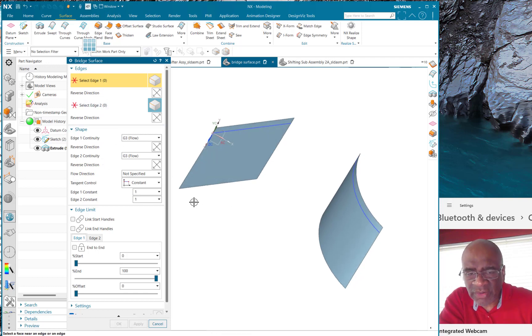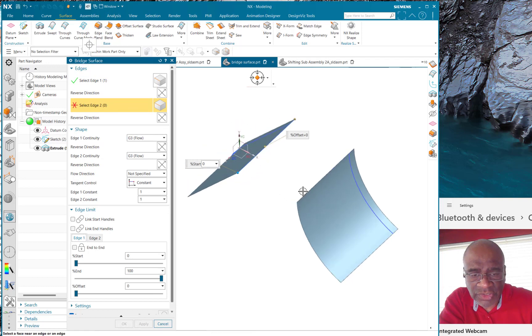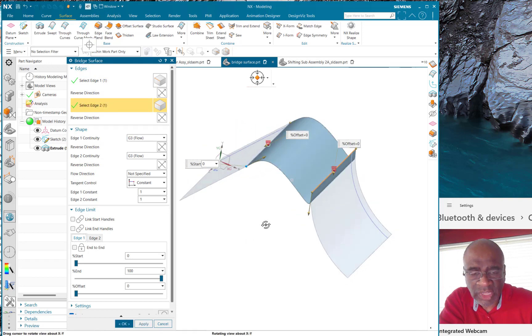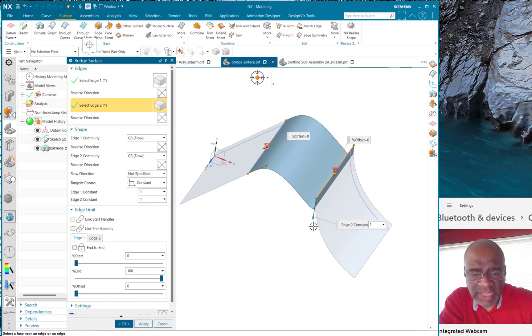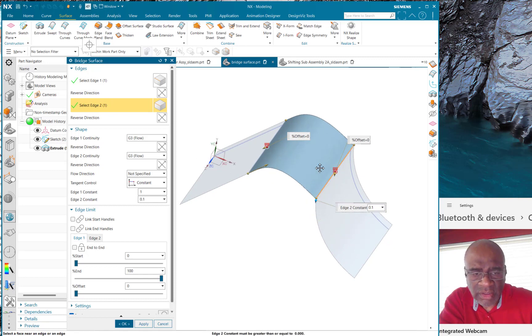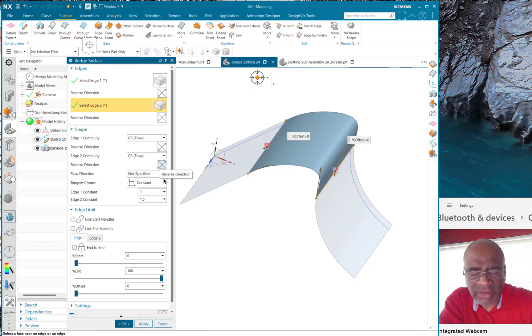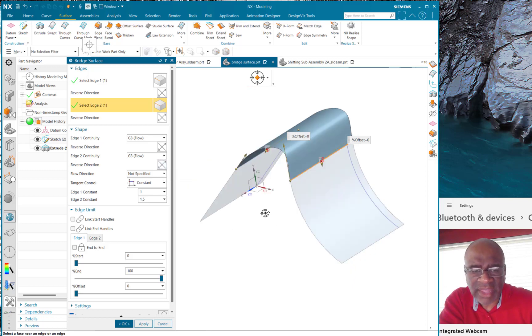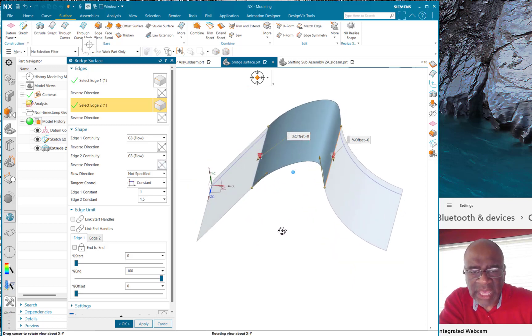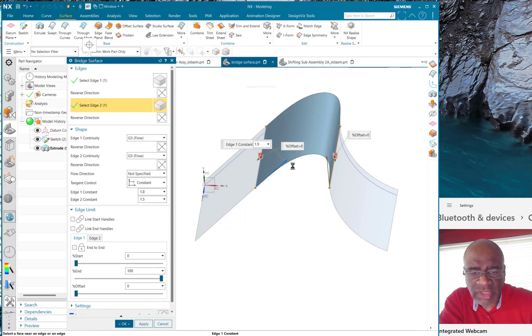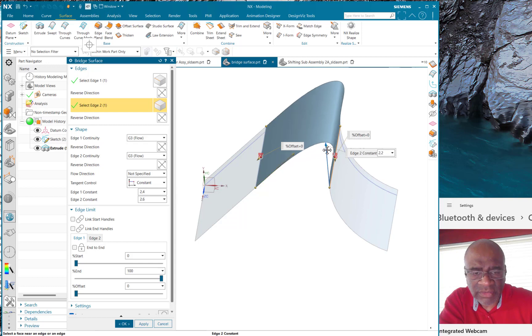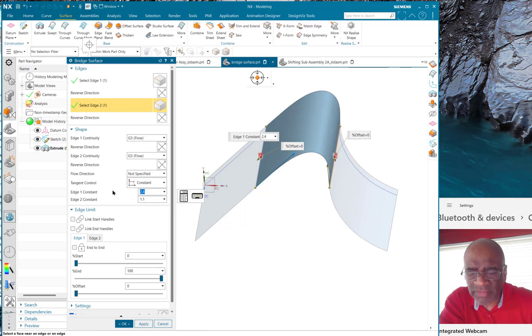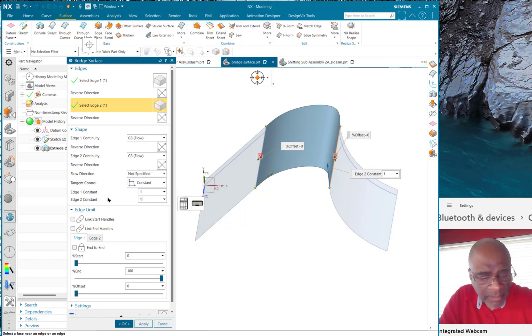So here we go. So I'm going to select this as the first edge of the first surface, right, this is the first, this is the edge of the second surface, just like this. And I get a bridge surface. Now of course I can change out the way it points by flipping that little arrow like that. Okay, and I can change the tangent magnitude, if you will, by editing these arrows, or I can put in a numerical value here.